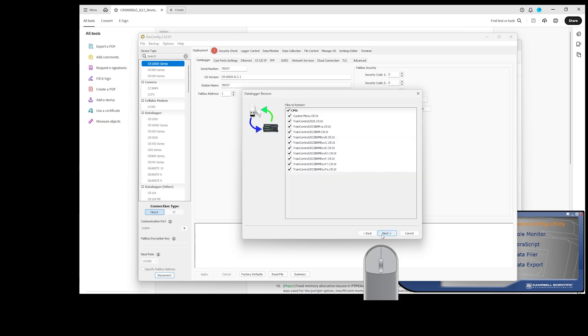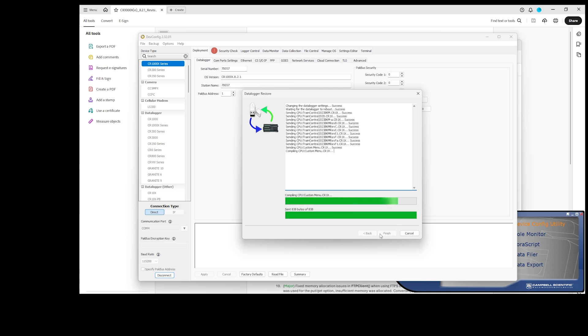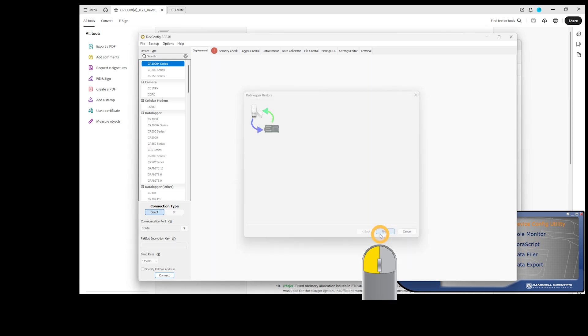Click Next. The settings are restored first, followed by the program files. Click Finish.